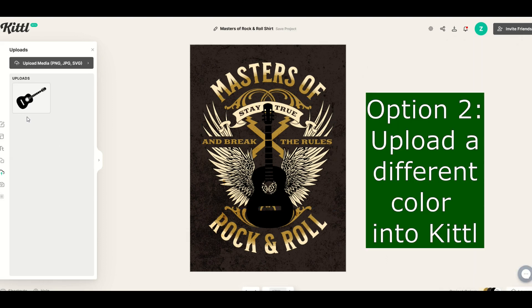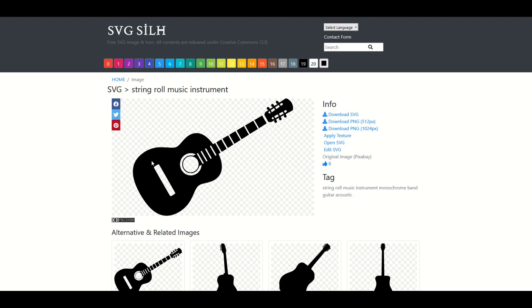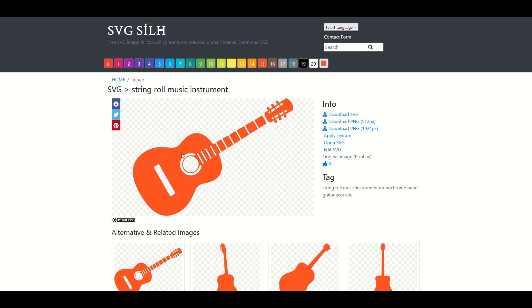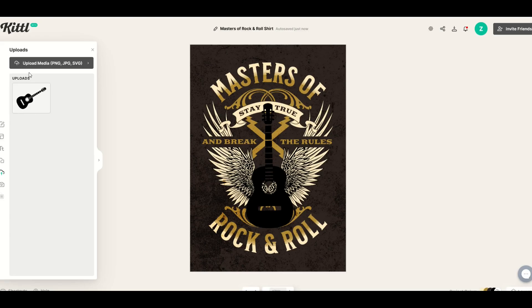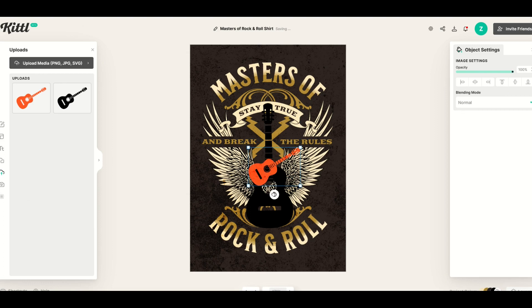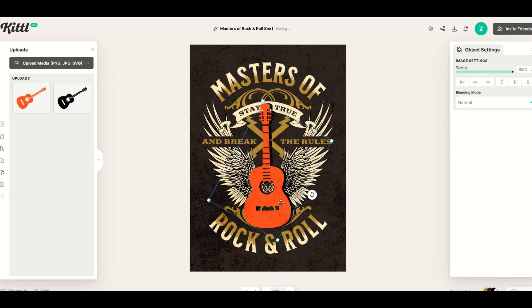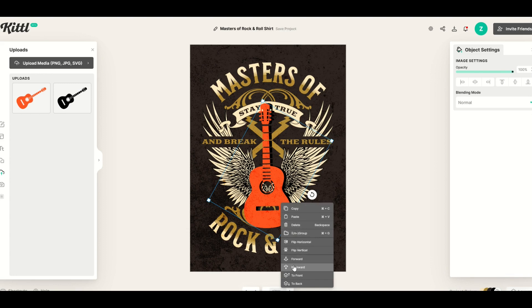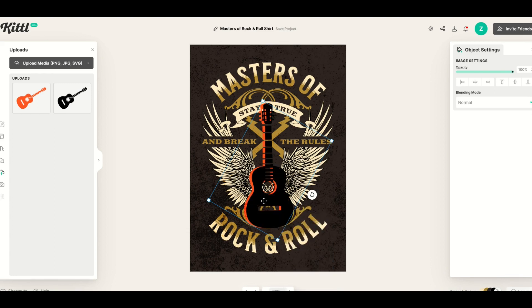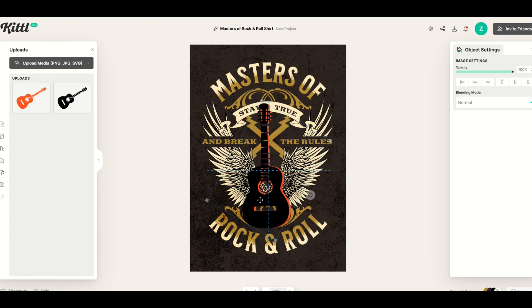Now I'm going to upload a second guitar in a different color. On SVGSILH, I'll select orange — that changes the guitar to orange — and I'll download that PNG as an orange guitar. In Kittle, I'll select Upload Media, select the orange guitar, and now I've got a second orange guitar. I click it, it loads in, and I can scale it to the exact same size as the other guitar to use it as a nice shadow in the background. Then I right-click and move it backwards, which pushes it down a level, giving me a nice shadow effect in my design.